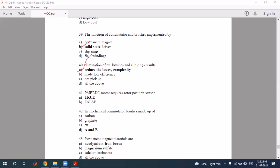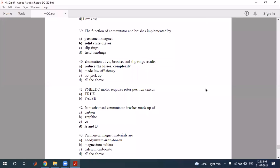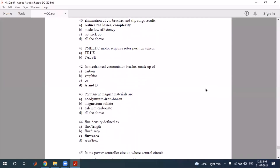Elimination of copper brushes and slip rings results in reduced copper losses and reduced complexity. This is why BLDC motors are preferred. The PM BLDC motor requires a rotor position sensor. The mechanical commutator brushes are made up of carbon or graphite, which is the correct answer for that question.